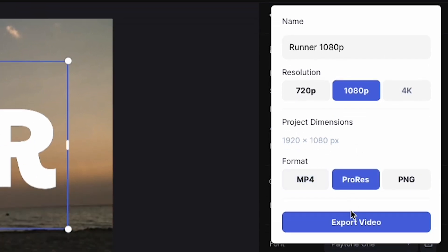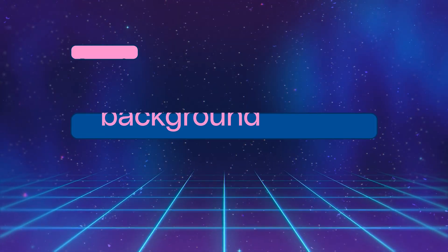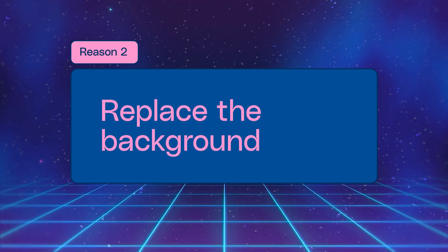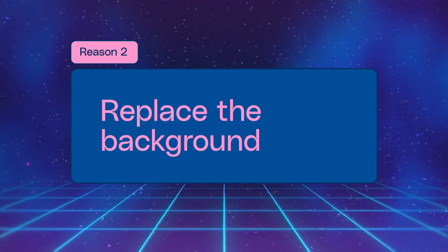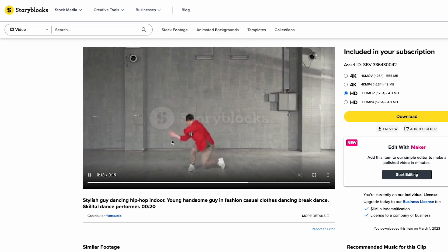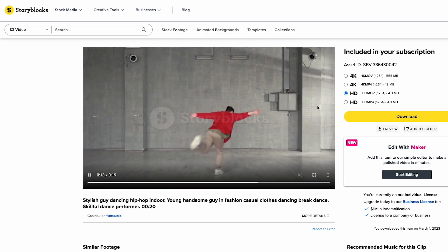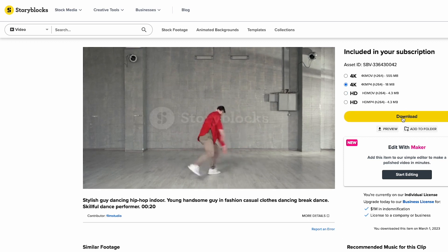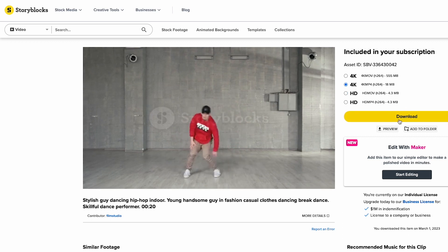The second reason you might want to remove a background is to replace the background entirely and add some effects — for example, for a music video sequence. Here I have this dancer; let's go ahead and download this dancer that we will use inside of Runway.